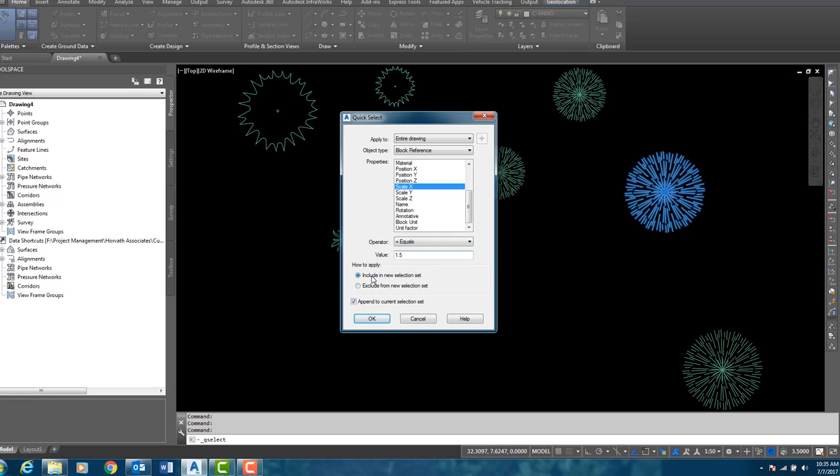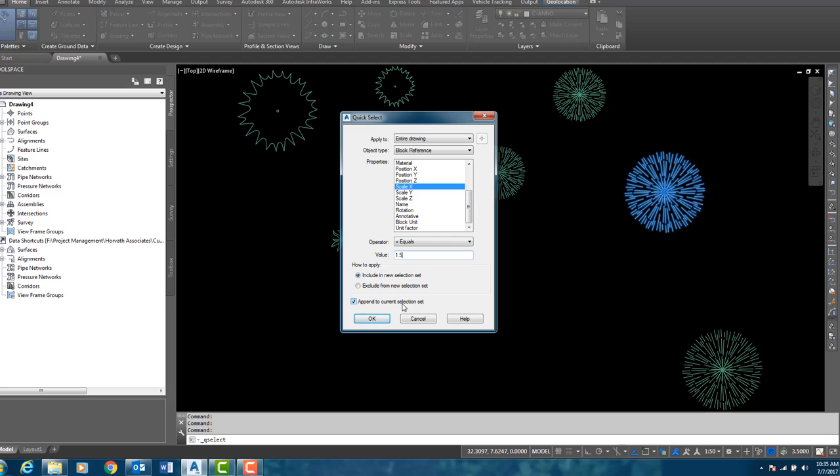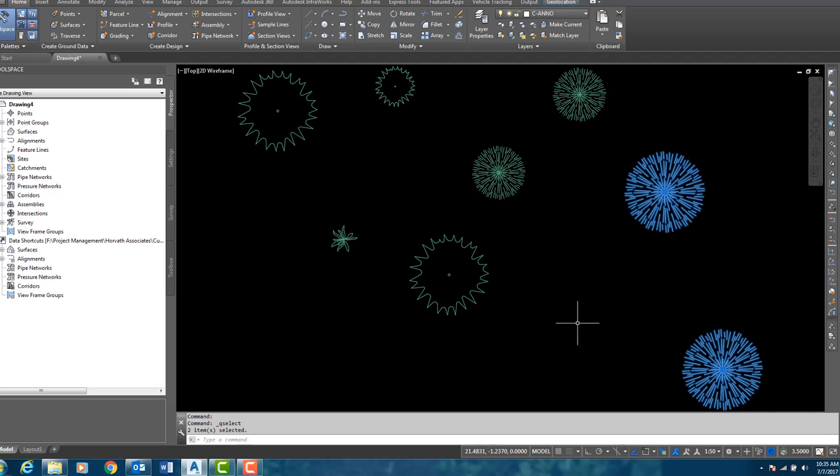Now by default, include a new selection set is selected, so I am going to keep that default. Also, keep your eye on this because this check box is not checked by default, but I do want to check where it says append the current selection set. After I hit OK...